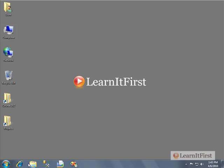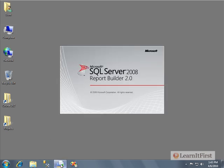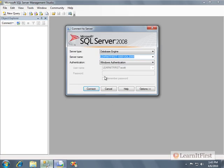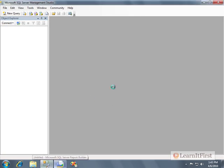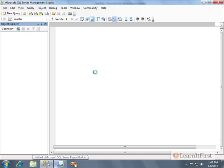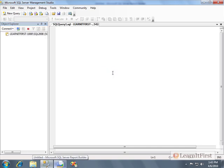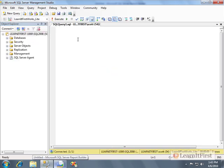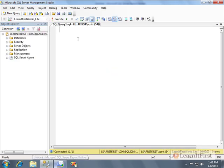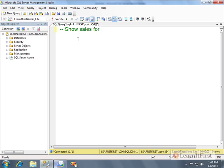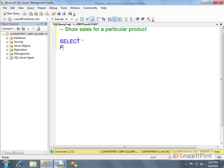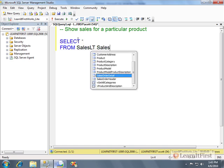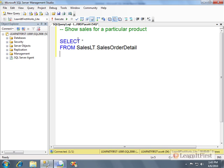These are what your actions are going to do. So for example, let's create - I'm going to start with SQL on this one, the actual query. Let's do this to show sales for a particular product.